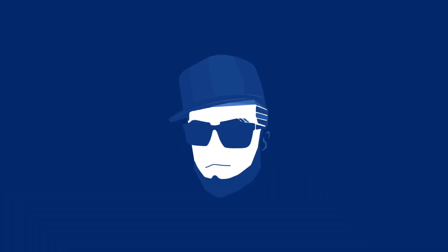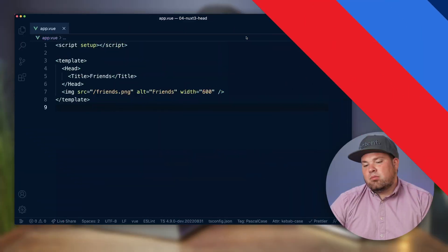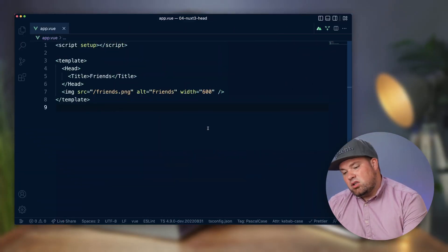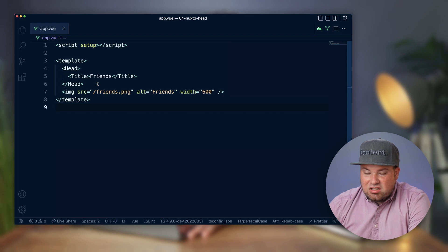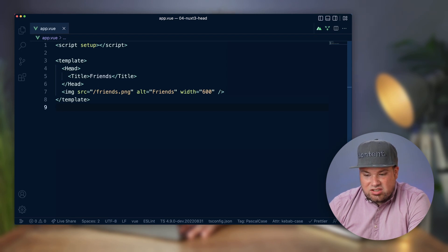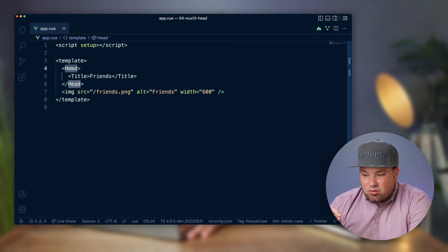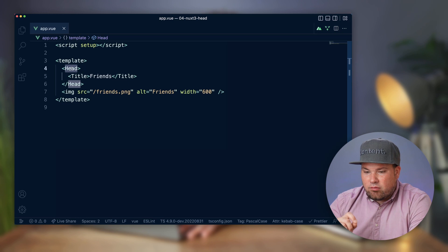Let's go into VS Code and I'll show you. Nowadays what you can do in Nuxt 3 is actually really cool. You can actually just add a head property in your template off your page.